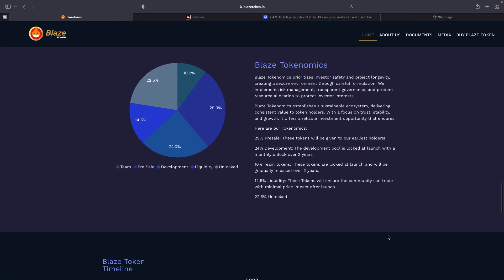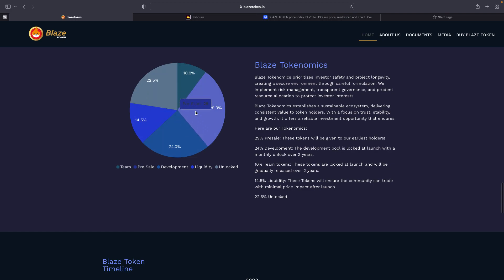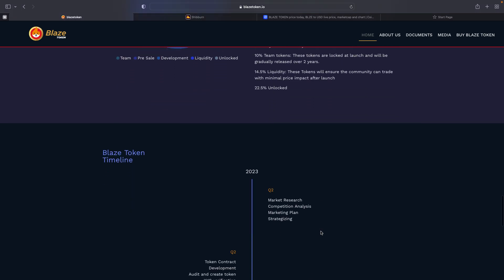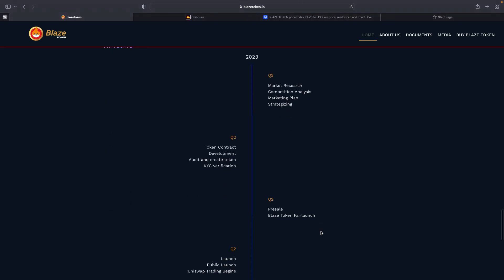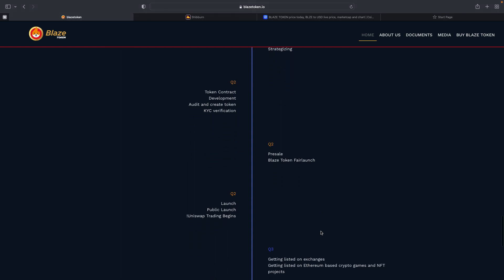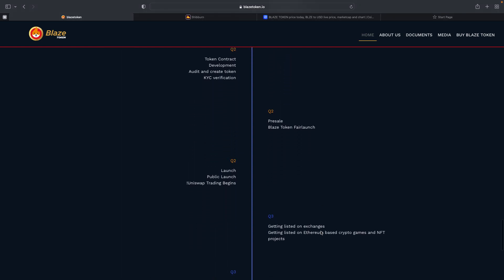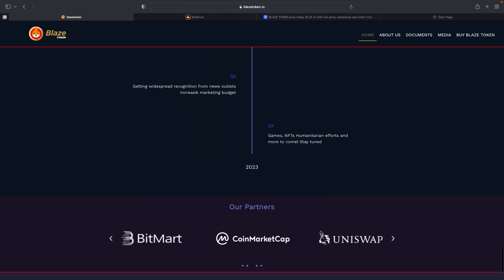You have Blaze tokenomics, breaks down how everything goes, the tax, how it is divided into different things like the team, pre-sale, development, liquidity, unsold tokens. And then you have your Blaze timeline, which breaks down what to expect and what's coming in the future.